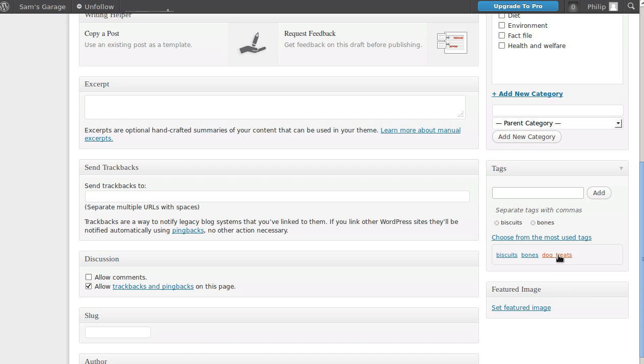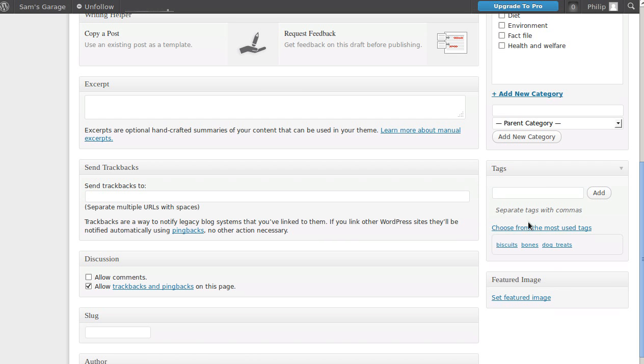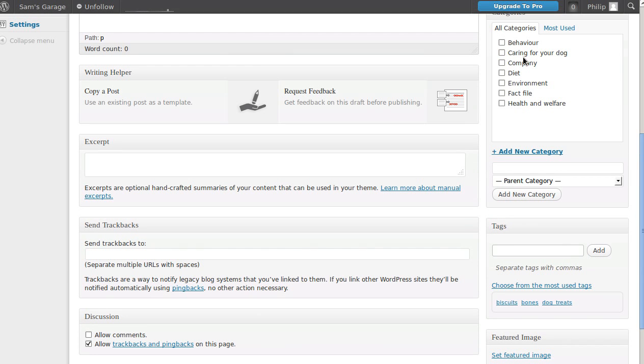There we go - biscuits, bones, and dog treats there. If you want to get rid, just click there and it'll go away. Or type it in by hand. If you type more than one in at once by hand, put a comma between them. That's how you add the tags and the categories to each post or page. Well, you can't add categories and tags to pages, just to posts.